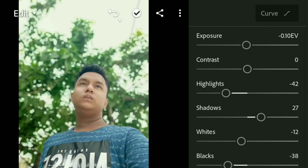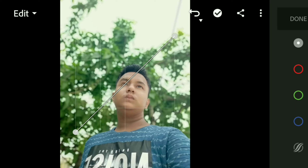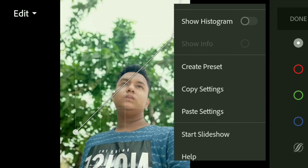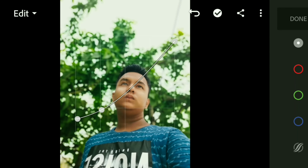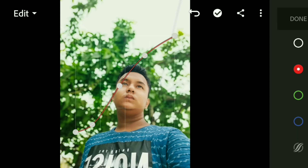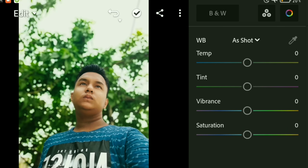Now I have the curve settings. I have a setting copy which is also a curve setting. I will paste it — white color curve, red color curve, green color curve, and blue color curve.